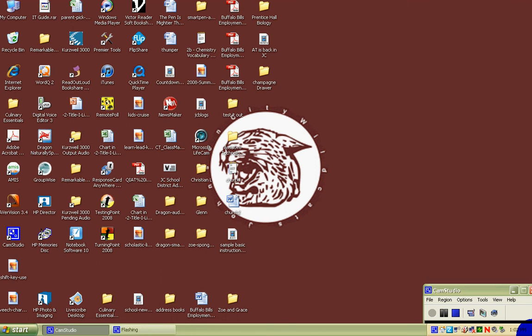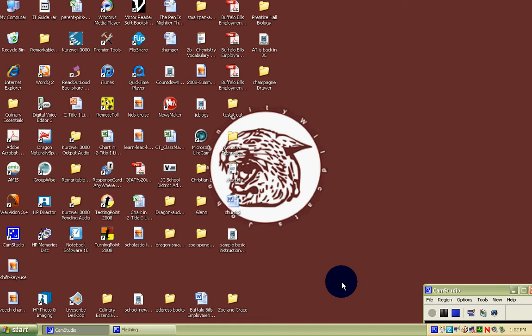Hello, Greg Veach here again. Today we're going to learn about the LiveScribe desktop and how to play your notes on your computer.